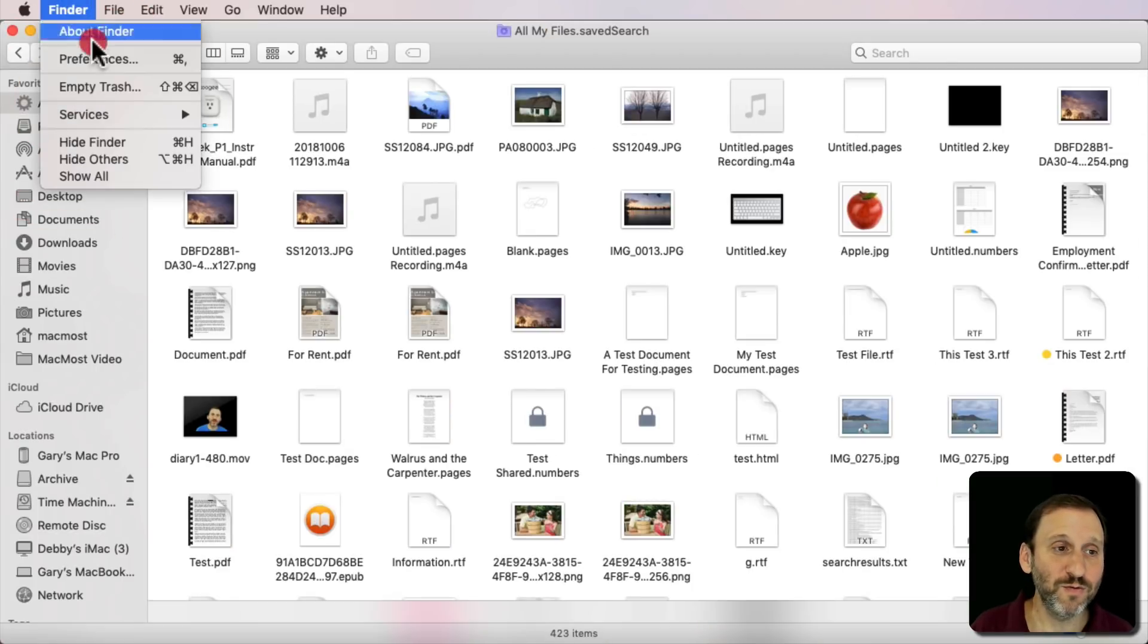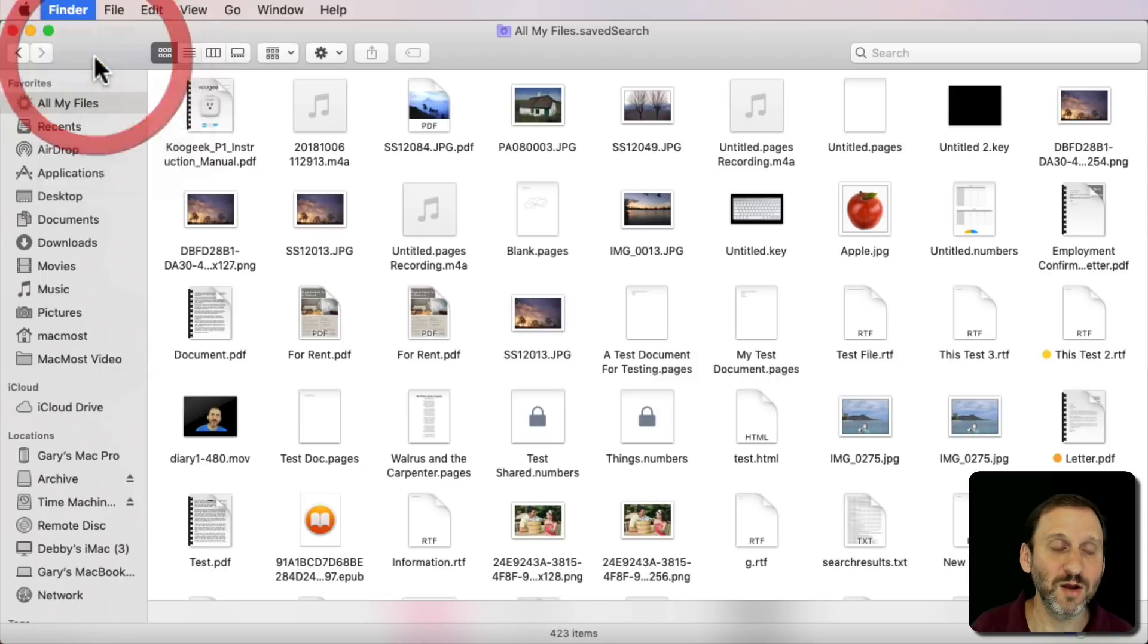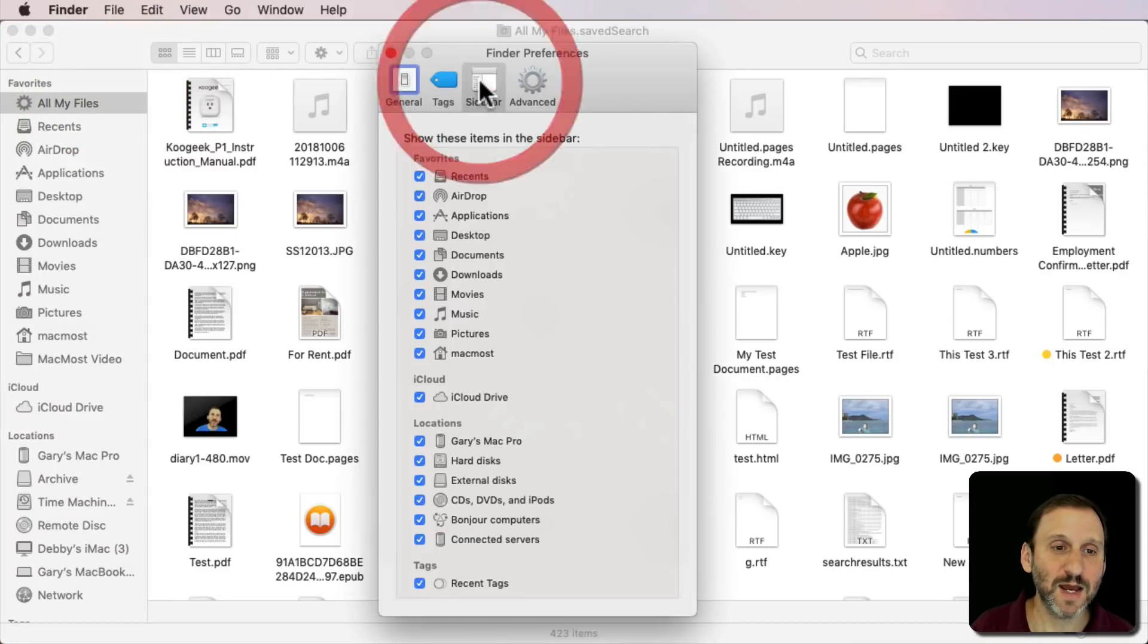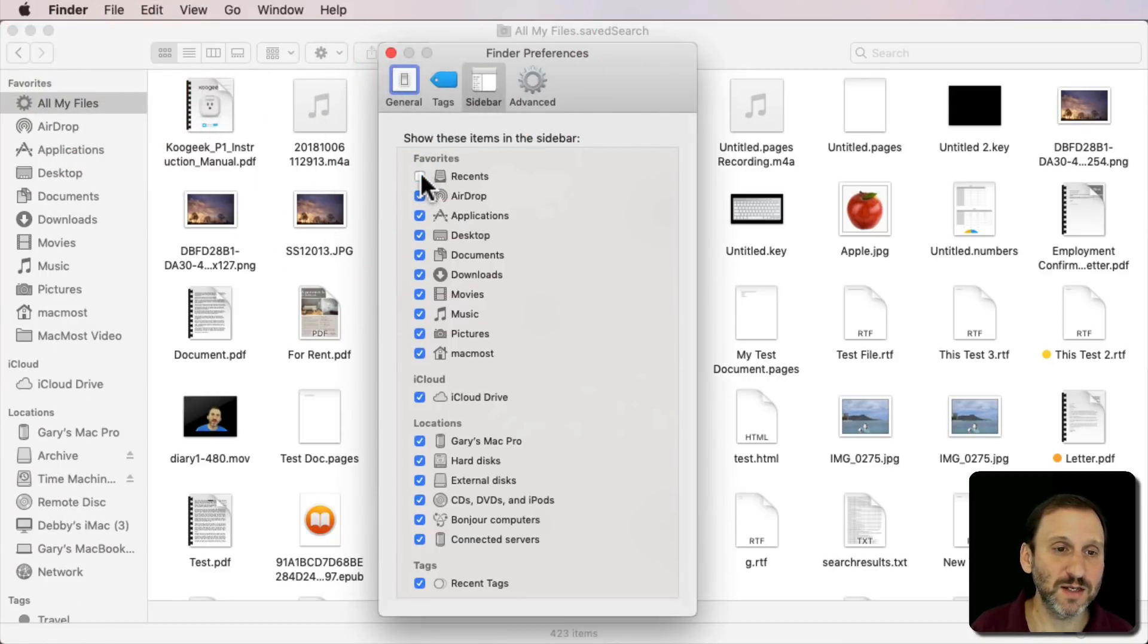If I want to remove Recents I can go to Finder, Preferences, and then Sidebar. Then there's Recents and I can take that away.